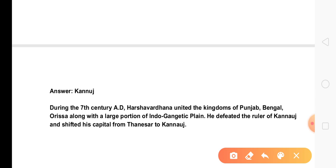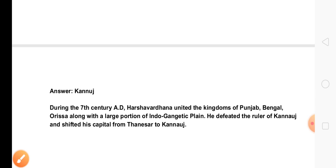The next question is about Harsha, who controlled a large portion of the Indo-Gangetic Plain. He defeated the ruler of Kannauj and shifted his capital from Thanesar to Kannauj.